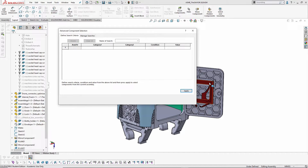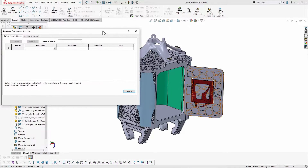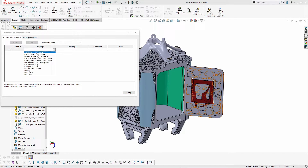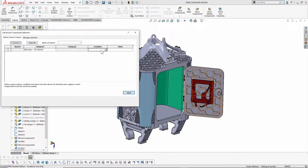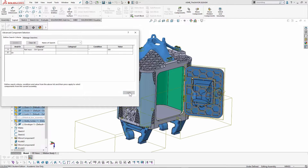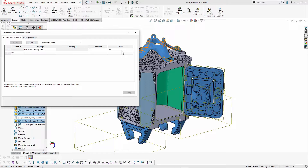To give an idea of what Advanced Component Selection does: let's select parts with a part mass less than 300 grams — and these components are selected. The next criterion is part volume, which works the same way as part mass.